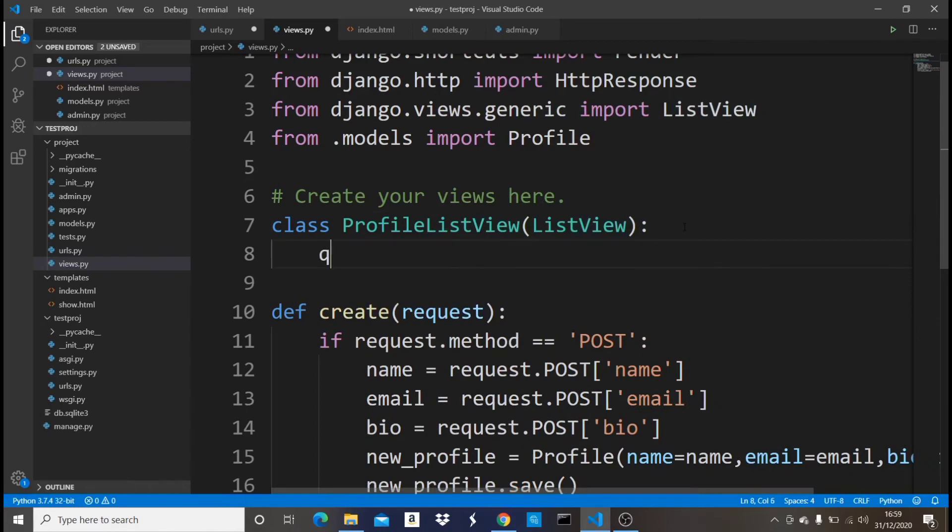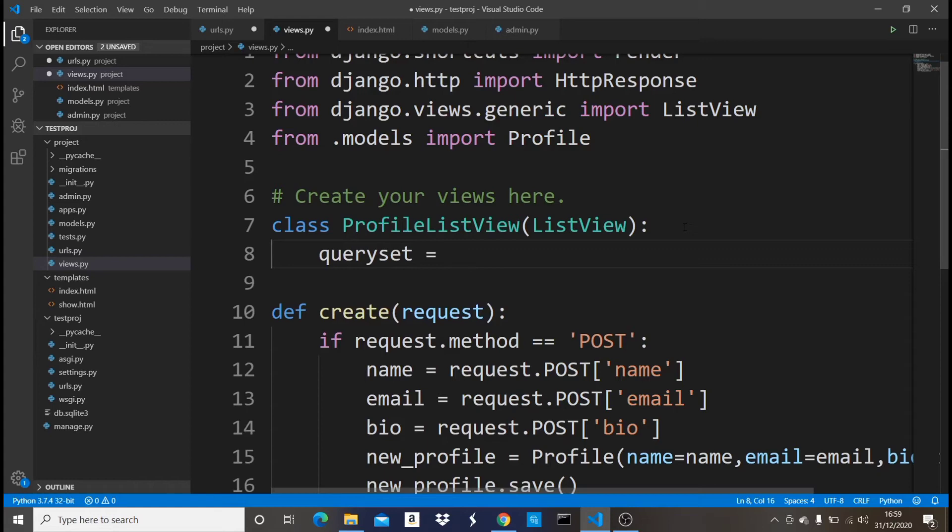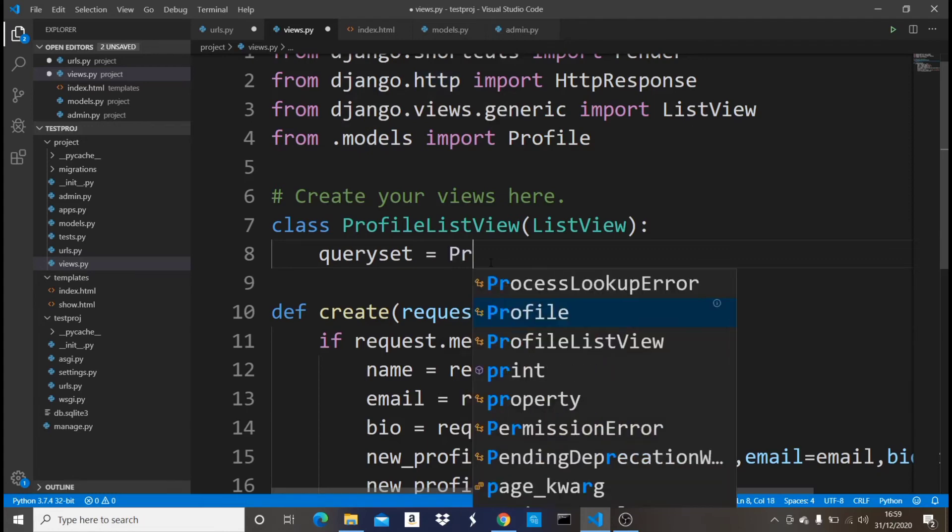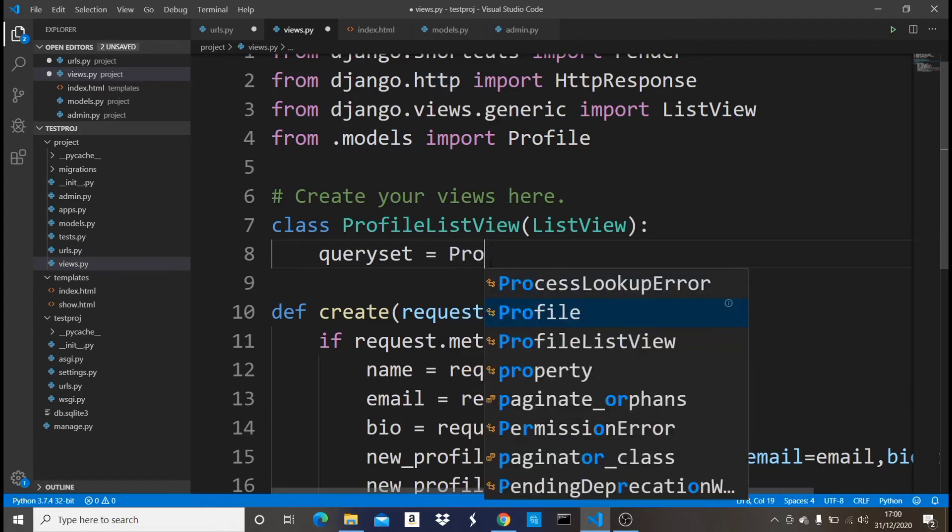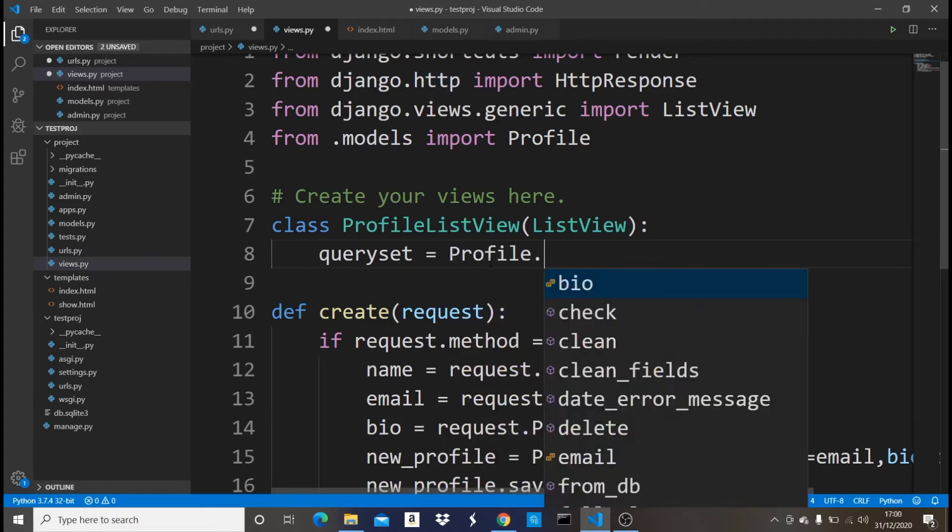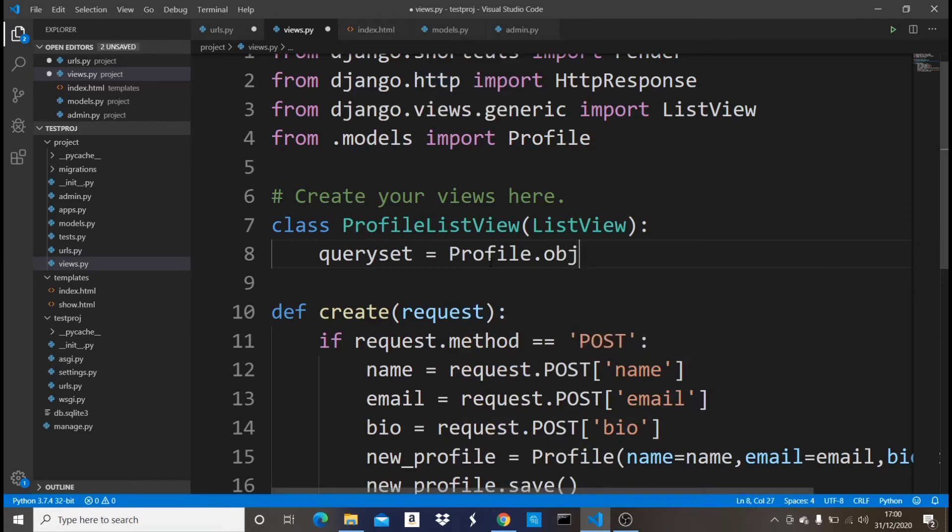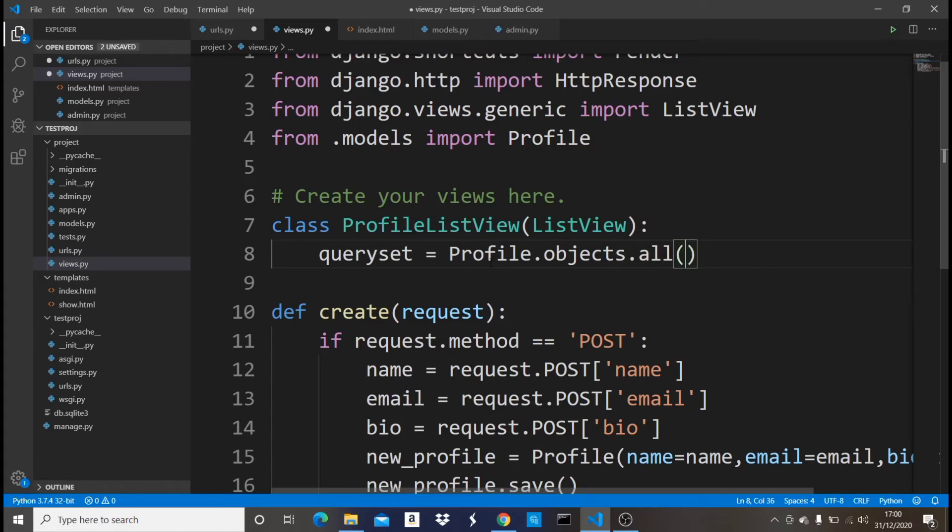Now that I've imported it, I can use it right here. Now what I want to do is just say queryset should be equals to Profile. This is the Profile model which I've imported from my model. So I'm just going to say Profile.objects.all.